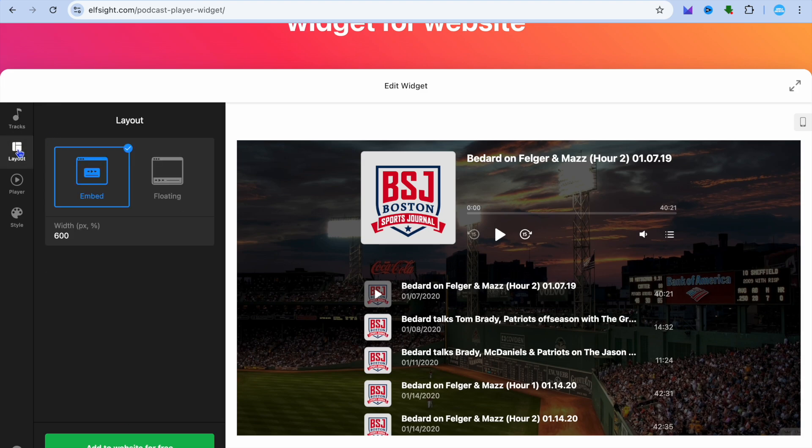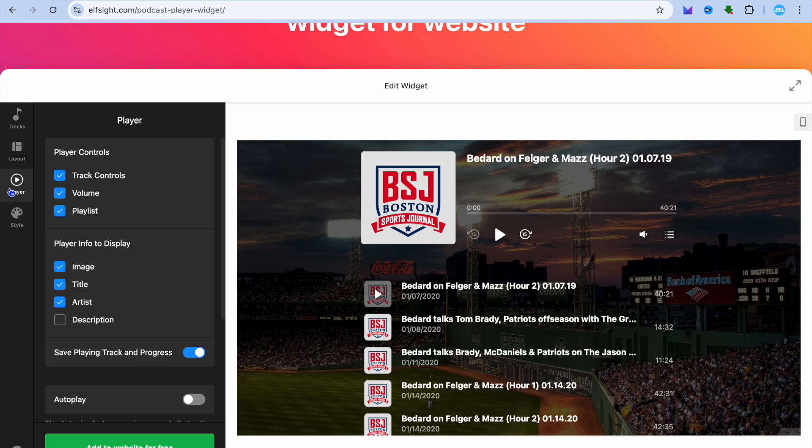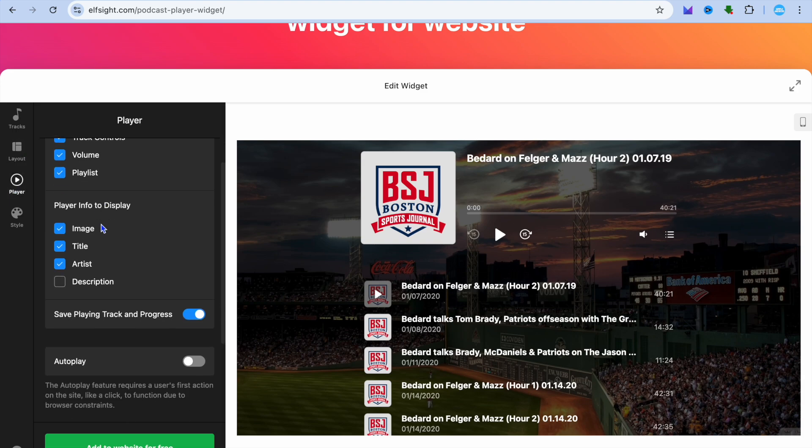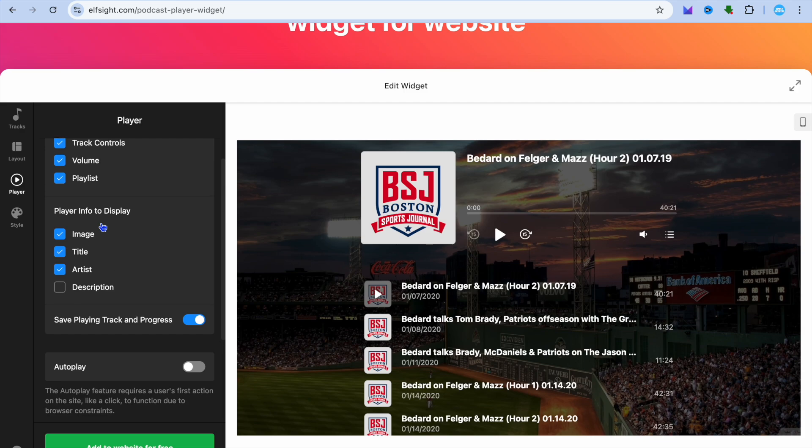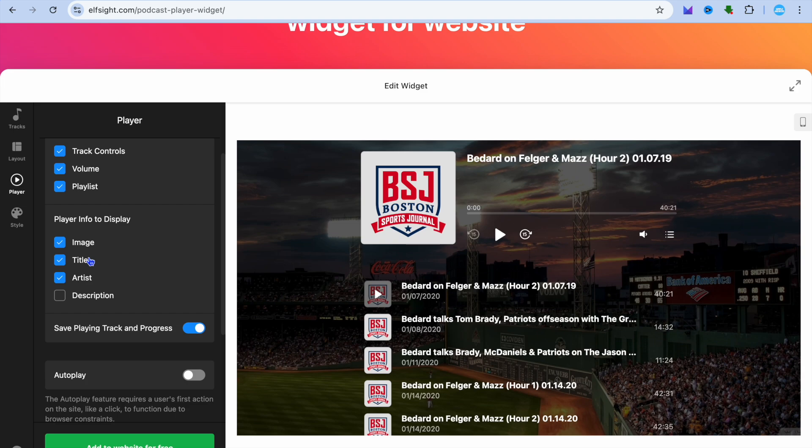After you have done that, if you would like to change the layout, you can tap on layout. You can also edit the player, meaning the volume option. You can choose whether you would like persons to be able to save it and if it should be able to autoplay and so on.